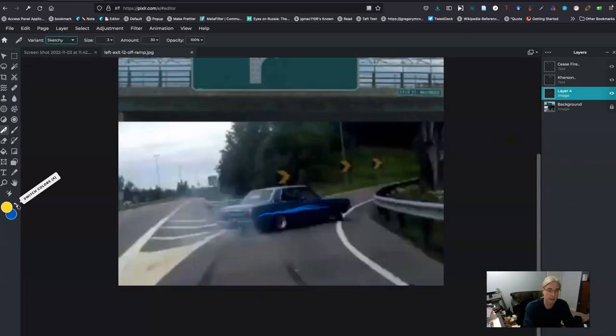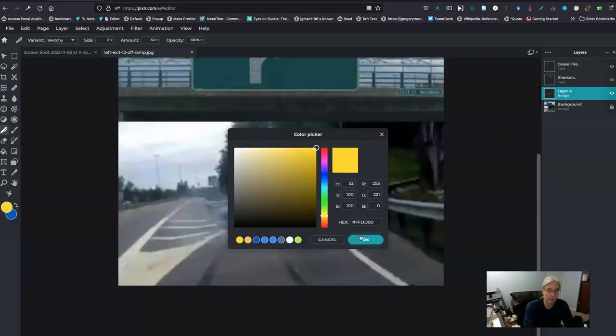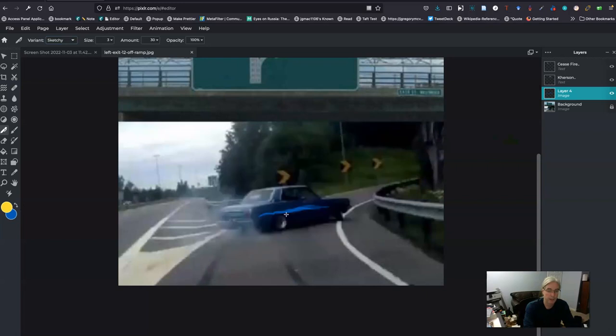So I can then switch colors back and forth, put my yellow in, and then with my pen, add a little bit more to that flare to that racing stripe.